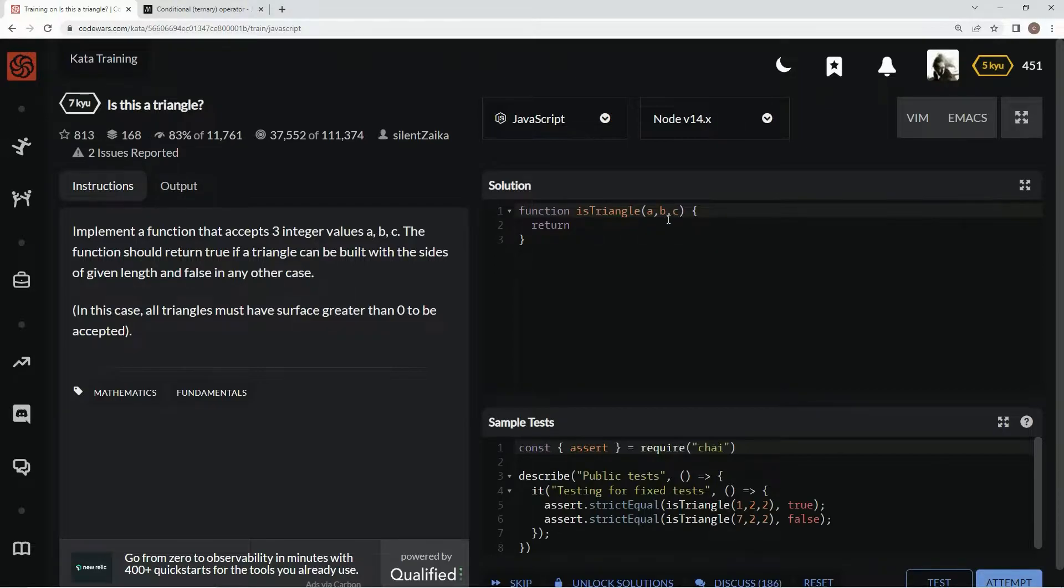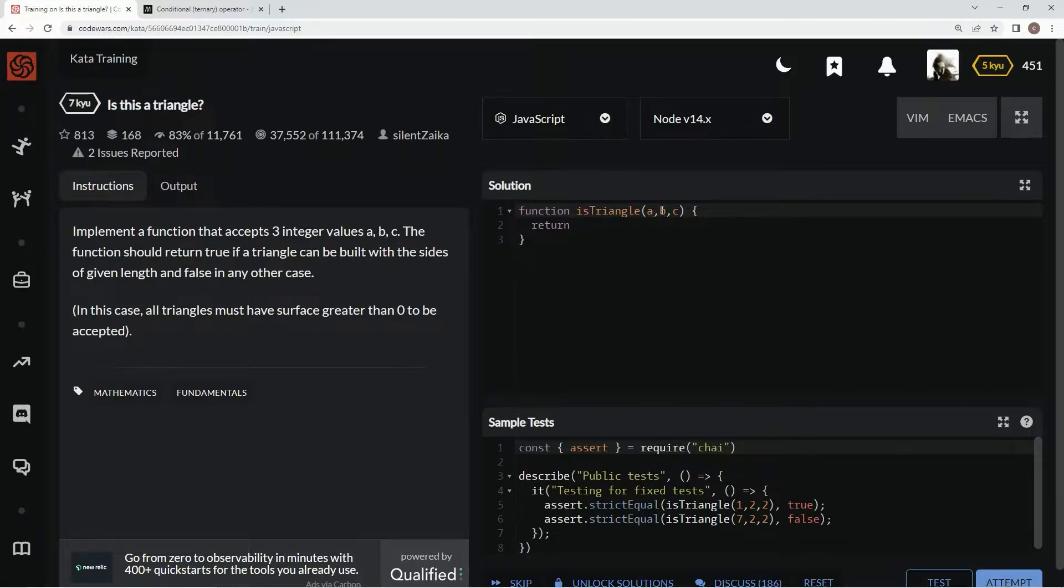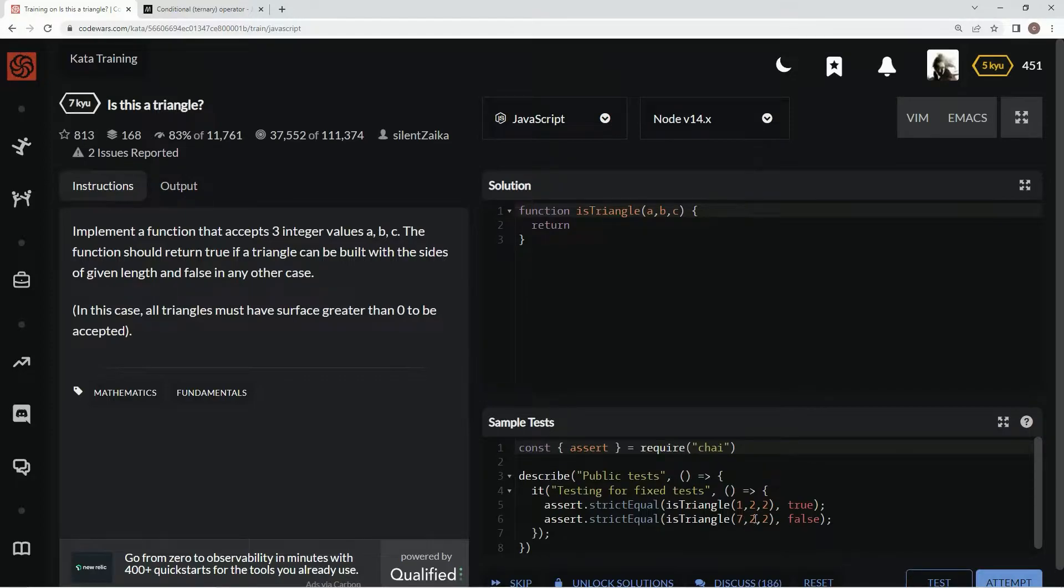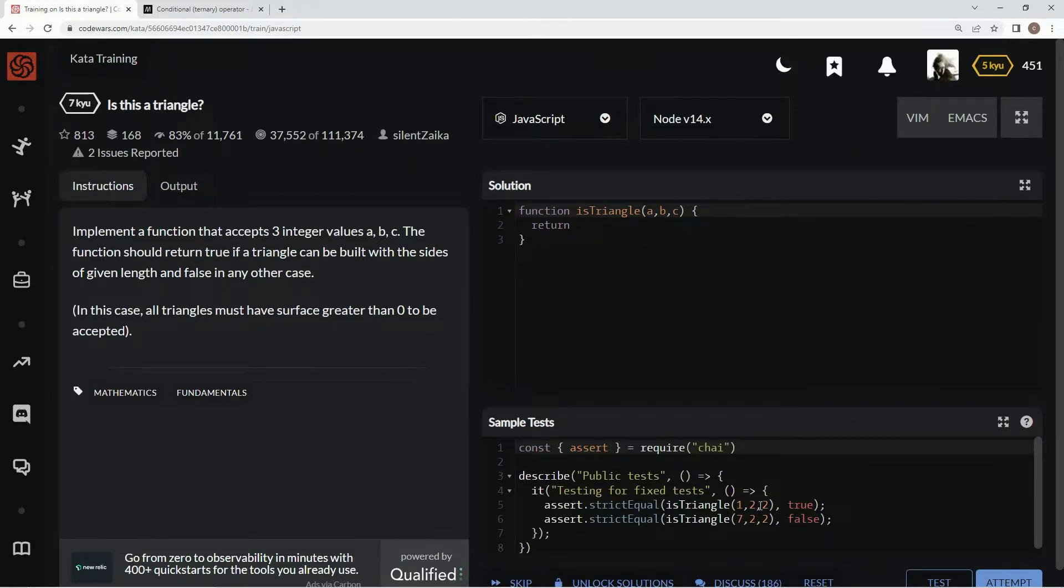All right, so basically we just got to remember that if A plus B, if those two lengths are shorter than C, like in this case right here, like how B plus C is shorter than A, right, that's not going to be a triangle. But no matter how you slice it on this one,